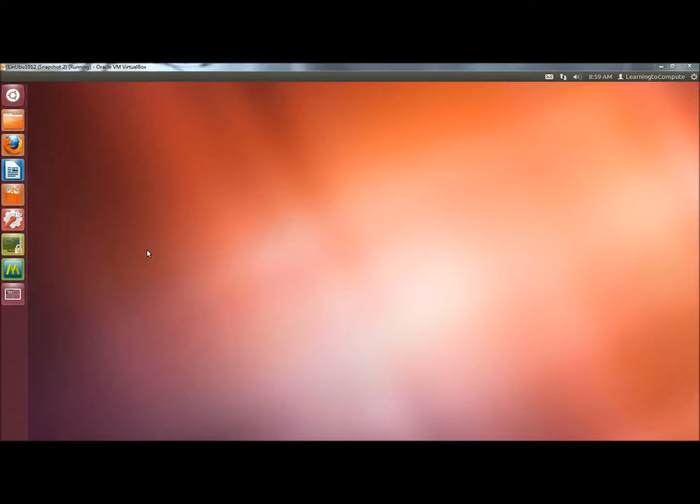Hello. In this video I'm going to show you how to hide files and folders in Linux Ubuntu. If you have sensitive information that you don't want people to view or stumble upon, then this will be a good video for you.